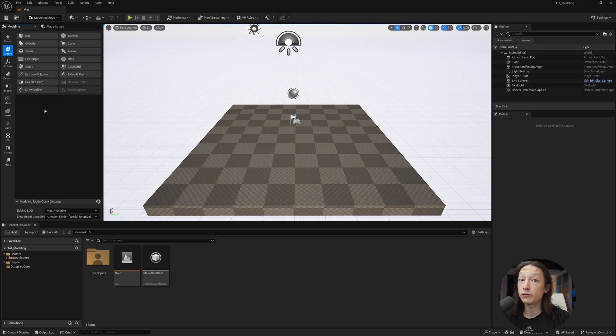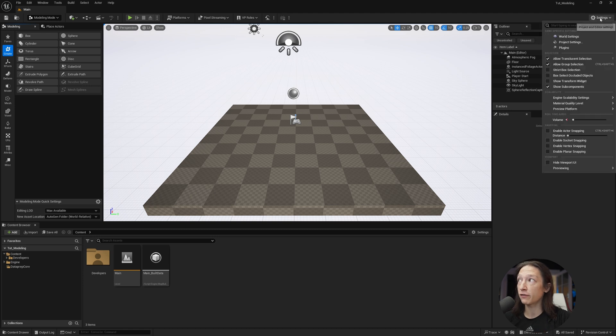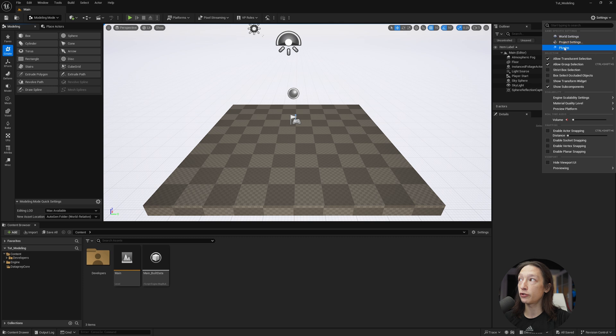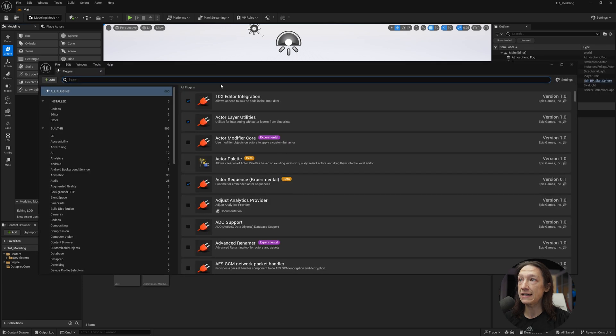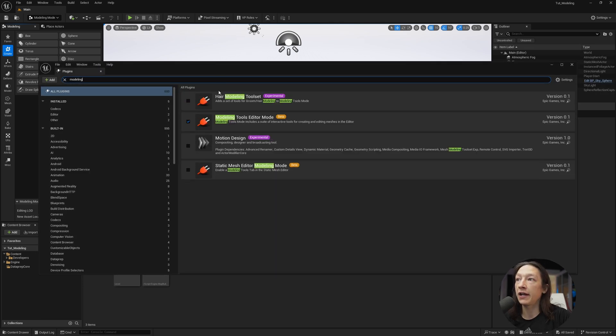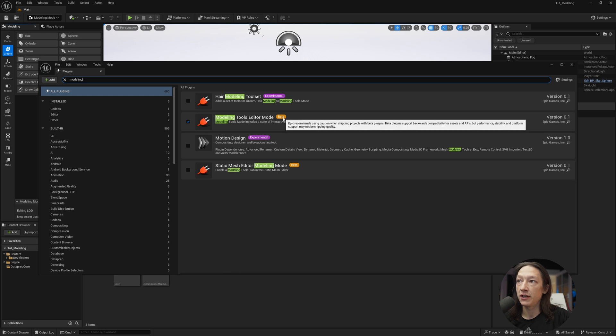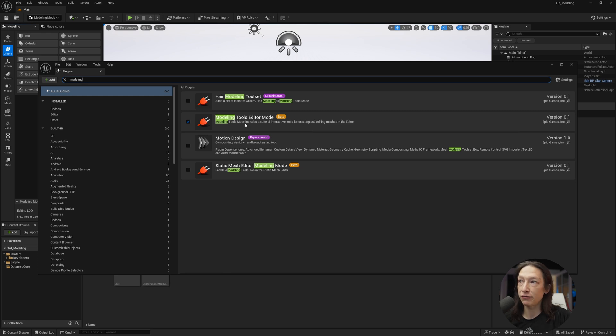Now, if you don't have this, first off, go up to your settings, the top right-hand corner, and go to plugins and type in modeling. You want to make sure that this is enabled. It is labeled as in beta. If you don't have it on, you will have to turn it on, restart Unreal. Then you can access the modeling mode in Unreal.